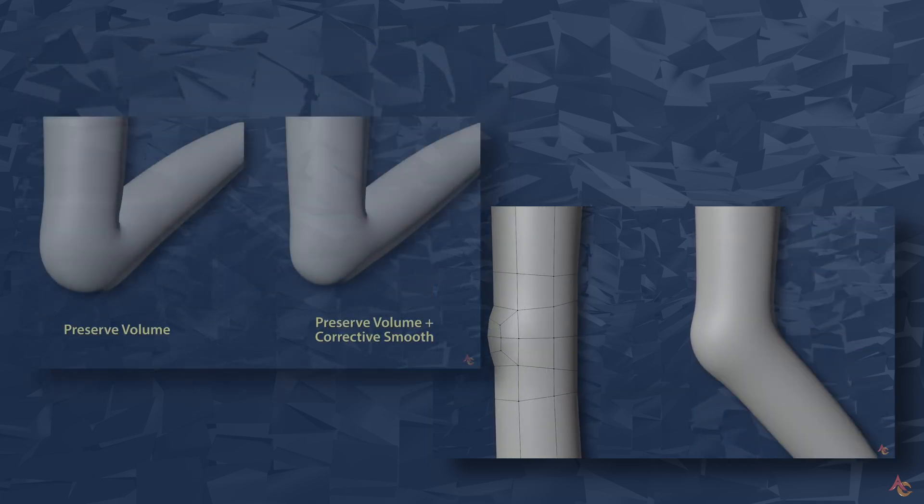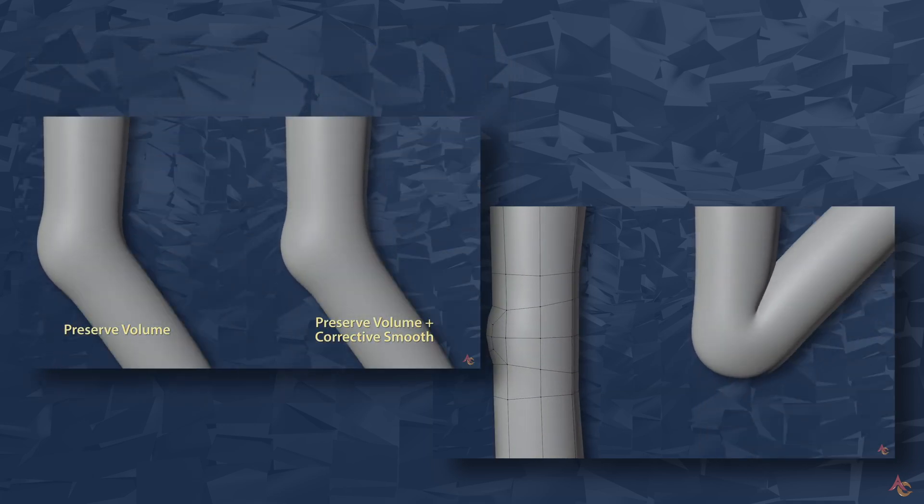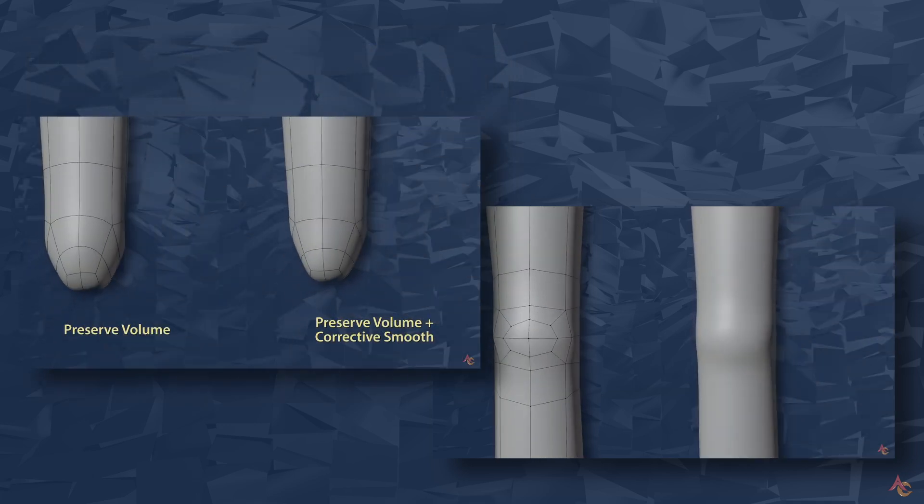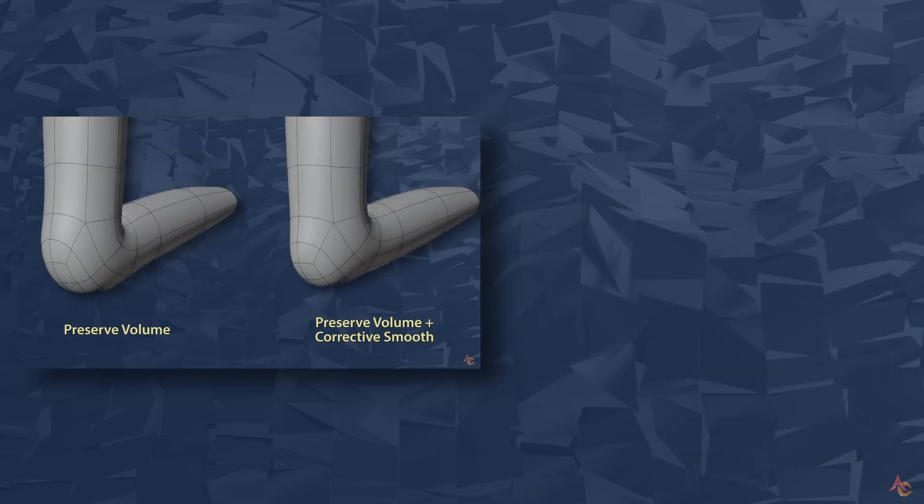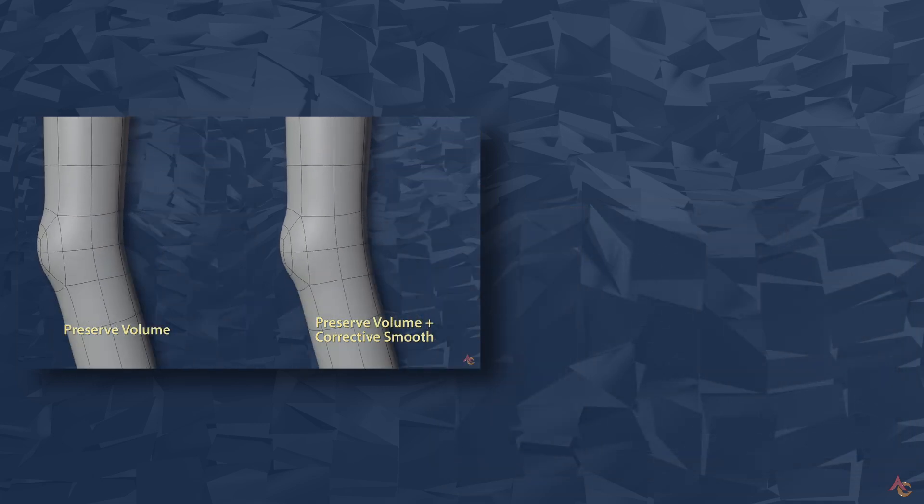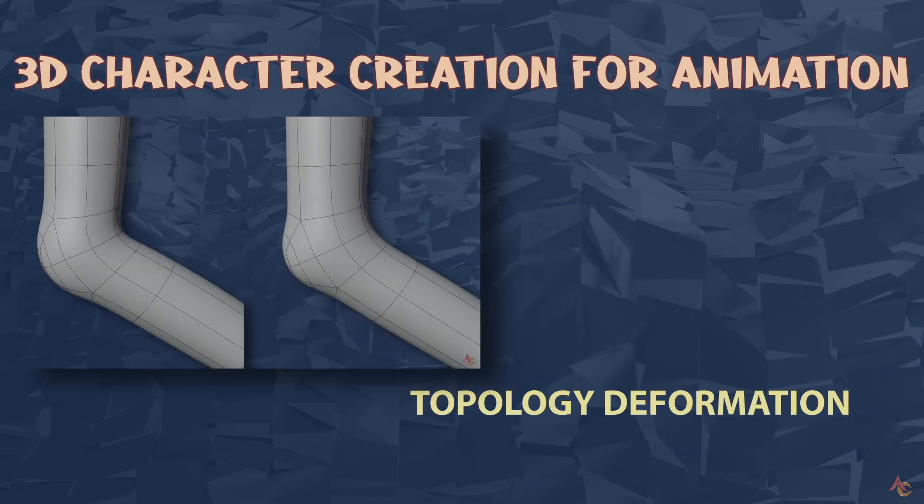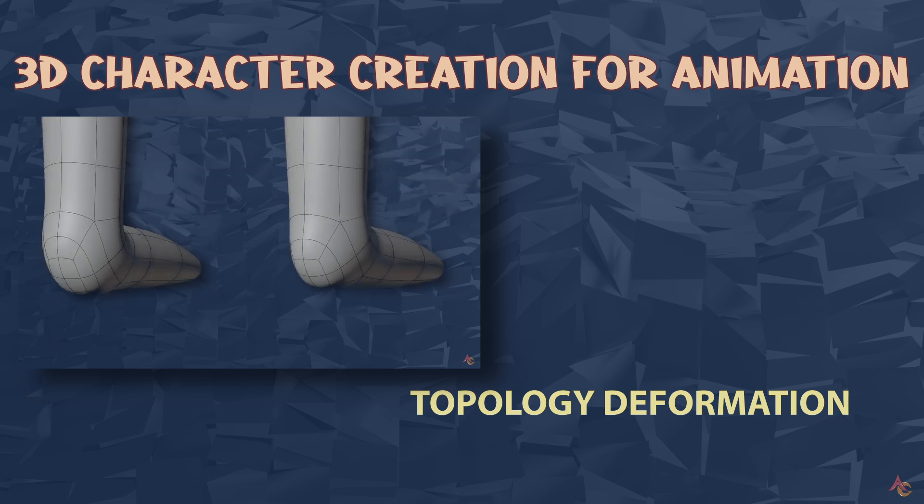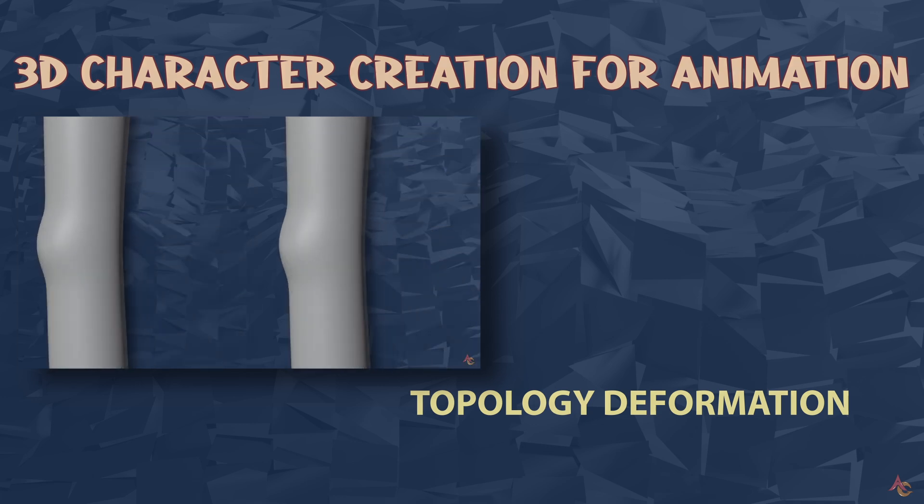But now that we have the elbow worked out, does this mean it can just be applied to any joint which moves the same, like the knee or fingers? Let's find out and also consider the best way to plan your topology for an animated character.